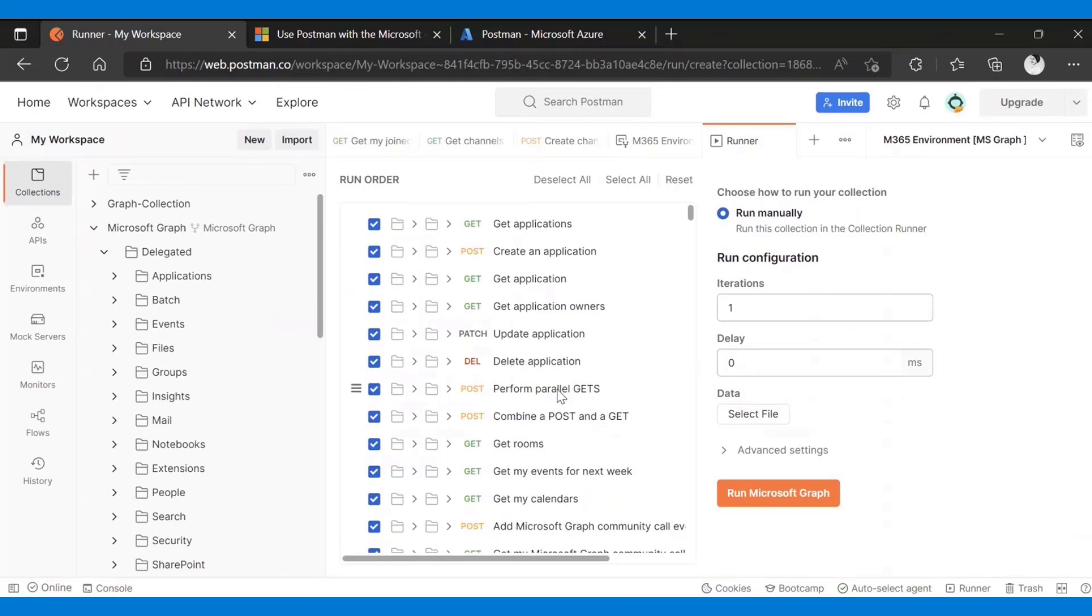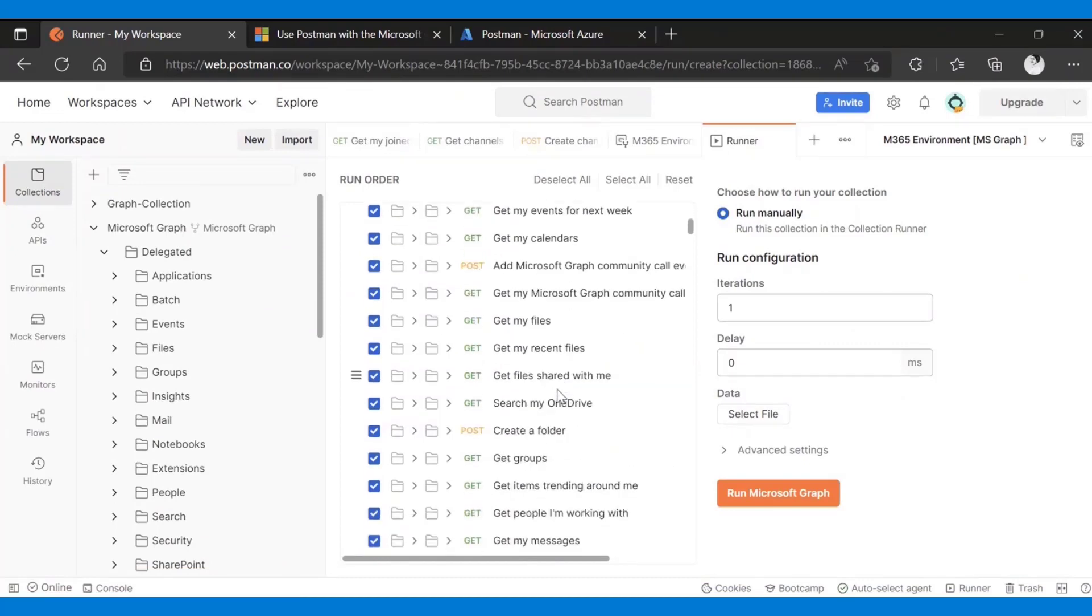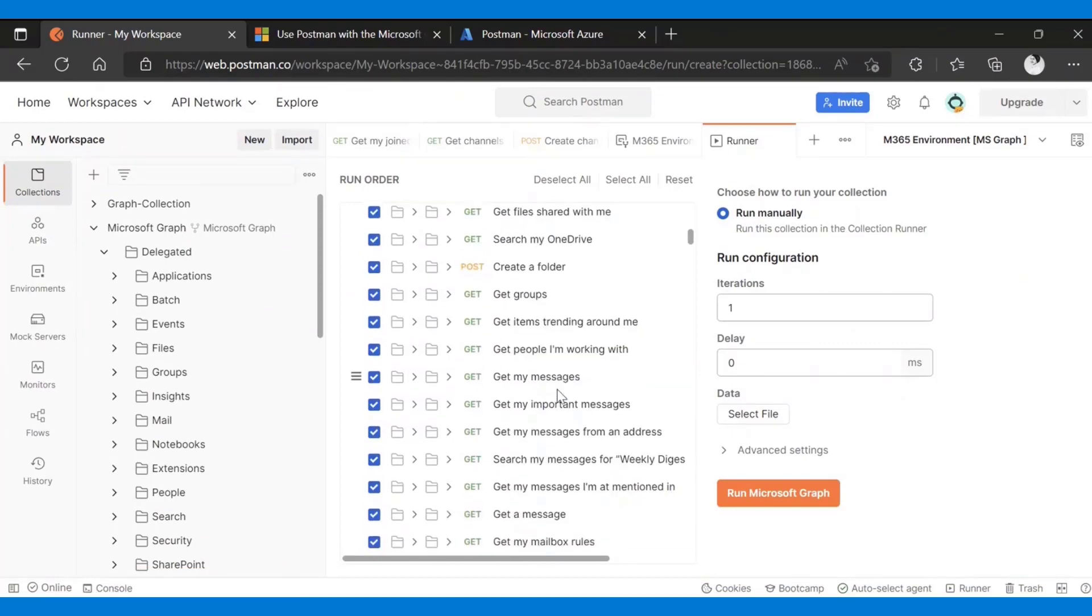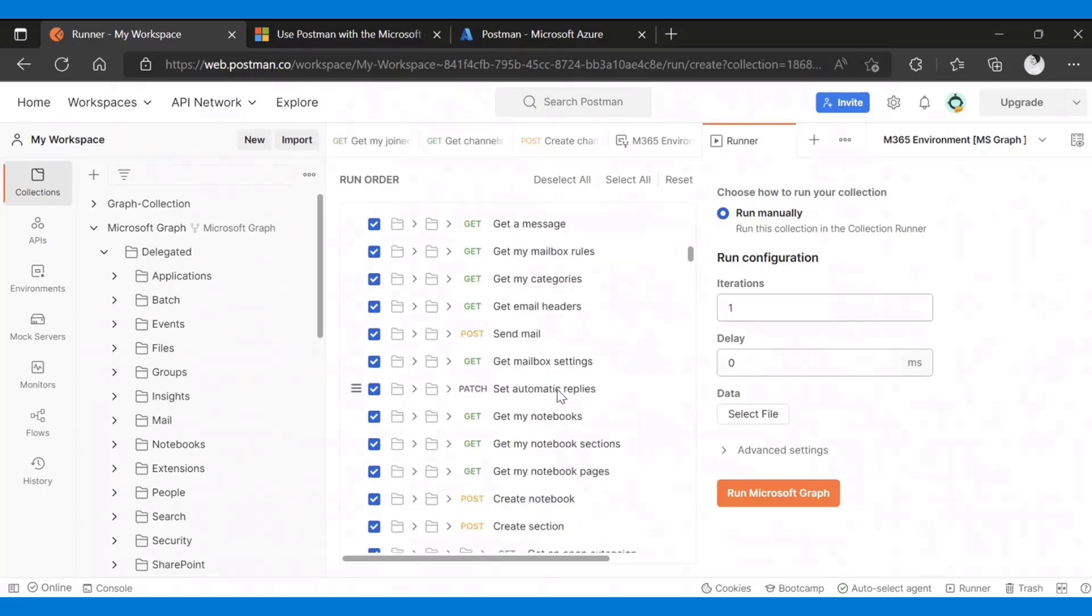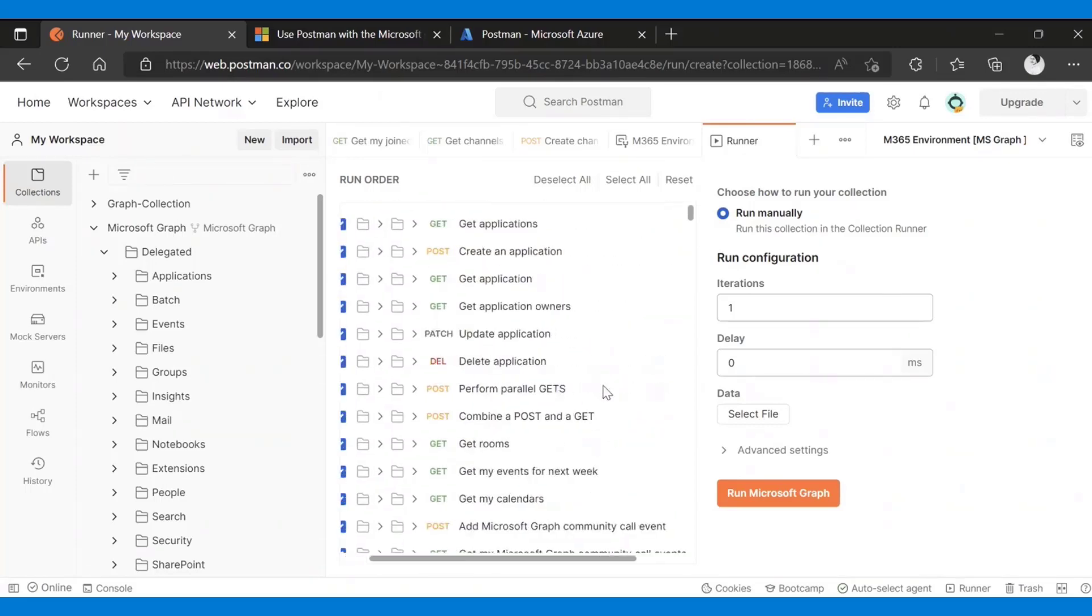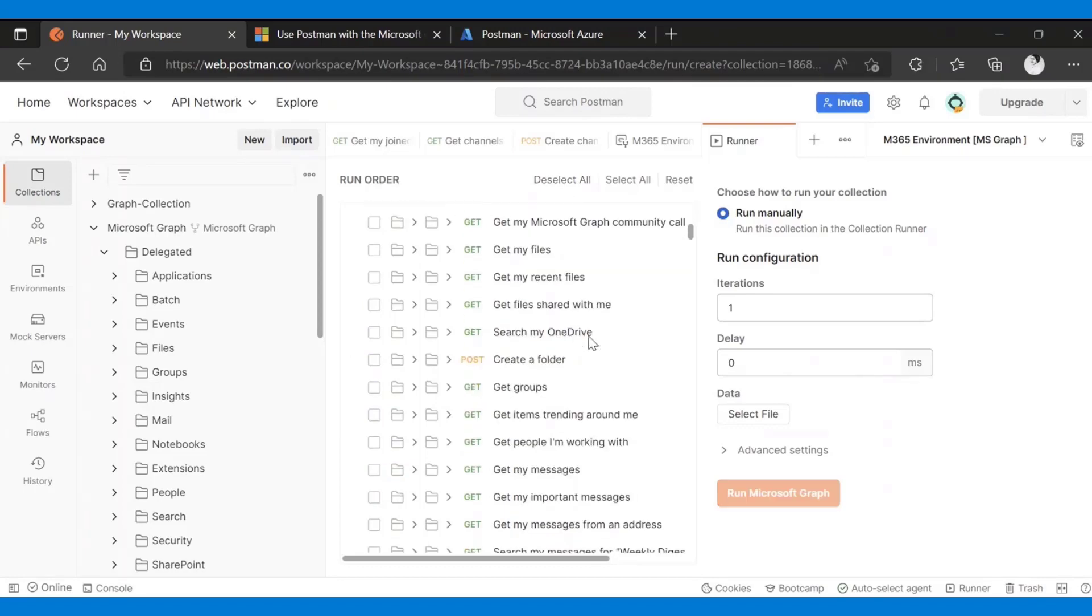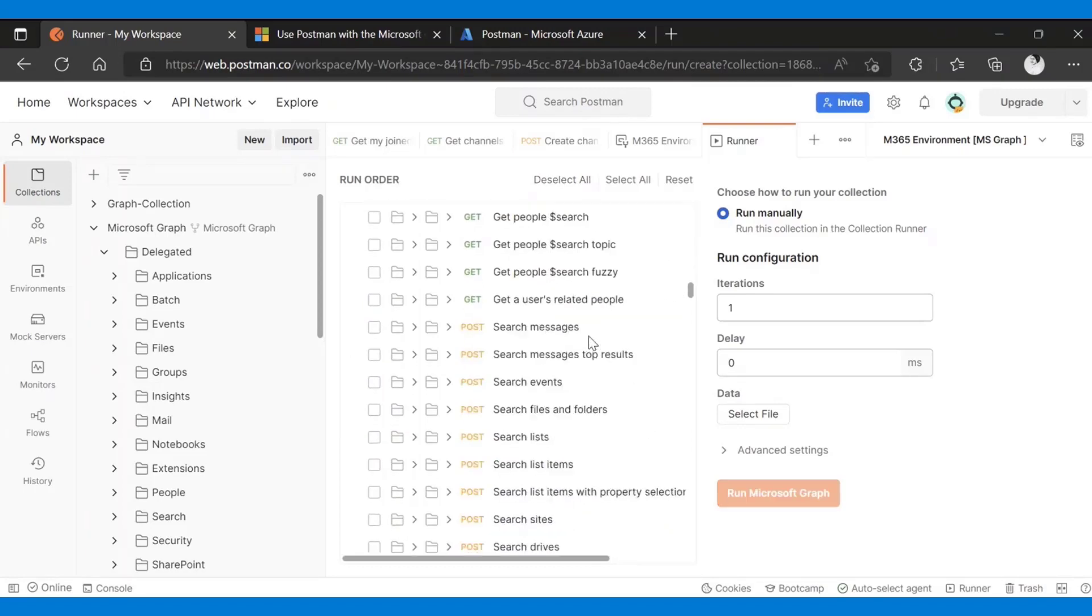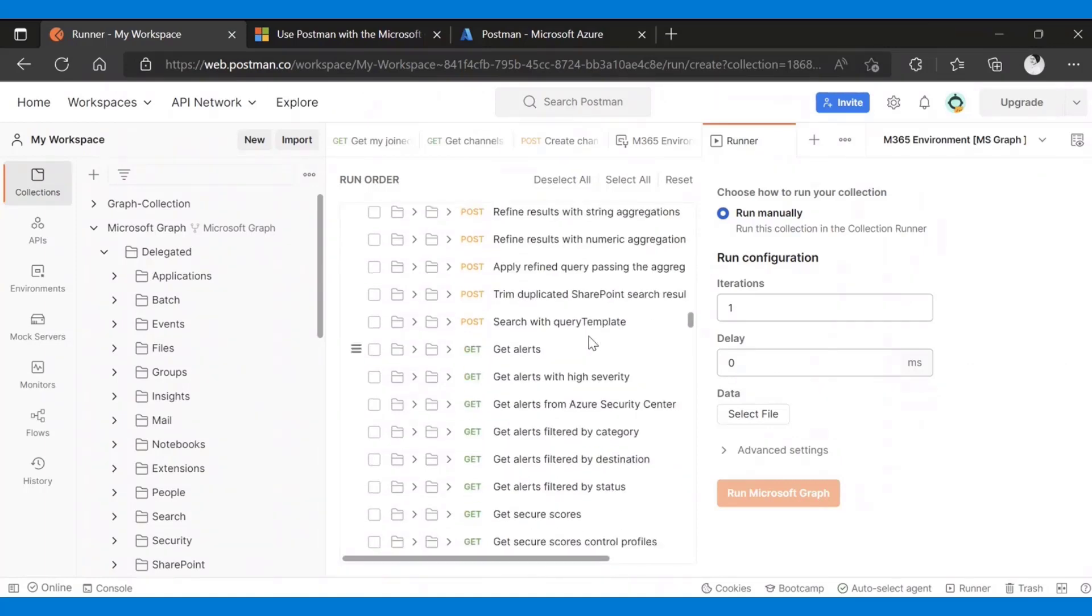As you see, this Microsoft Graph collection is a fairly big collection. This collection here is big to run and it may not even make sense for you to run everything. Yes, you can manually deselect and then select the items that you're interested in. But again, this might not be the best way to do it.